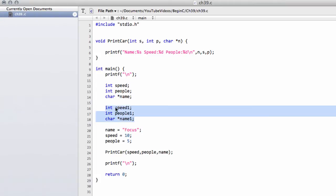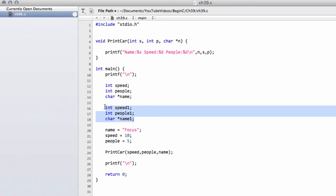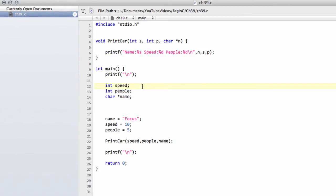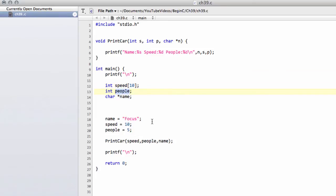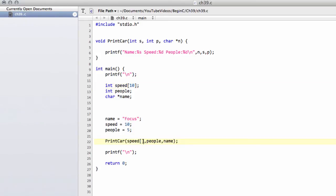So you might think well okay there's a better way of doing this, and that is to make an array of 10 for speed, the same for people, and the same for name. And then we can simply index the array to get the value. When they enter the fifth car we store at index 4, and when we print we use index 4. No problem at all.